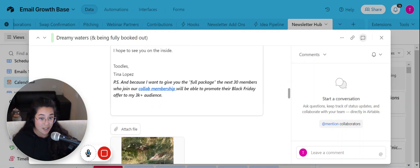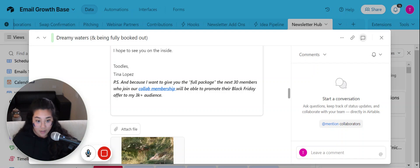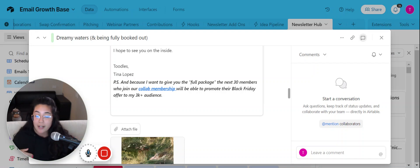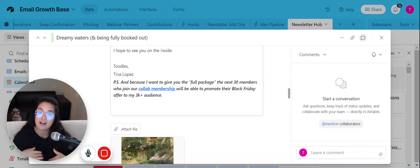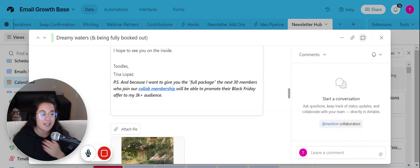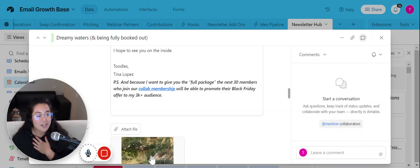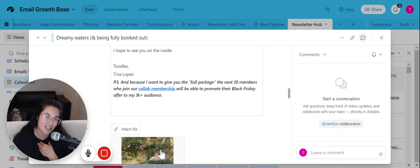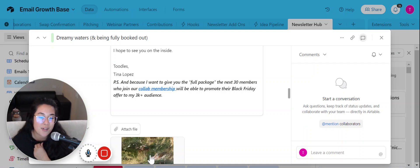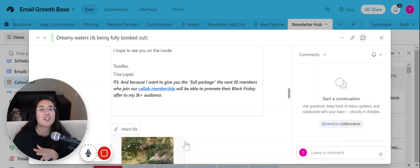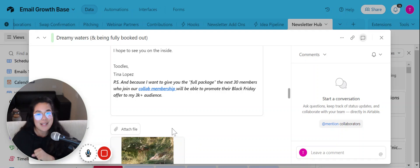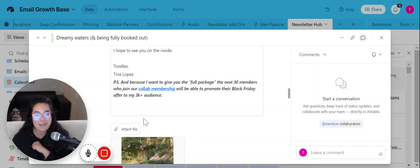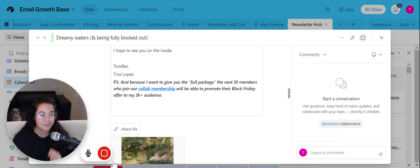So with that being said, join the next 30 members who join our collab membership. We'll be able to promote their Black Friday offer to my audience on the week of Black Friday. I hope to see you on the inside. And here's a little sneak peek, but you have to be on that newsletter in order to see the picture that I took of this cenote. Anyways, I'll see you in tomorrow's email and I'll see you in tomorrow's video. Bye!